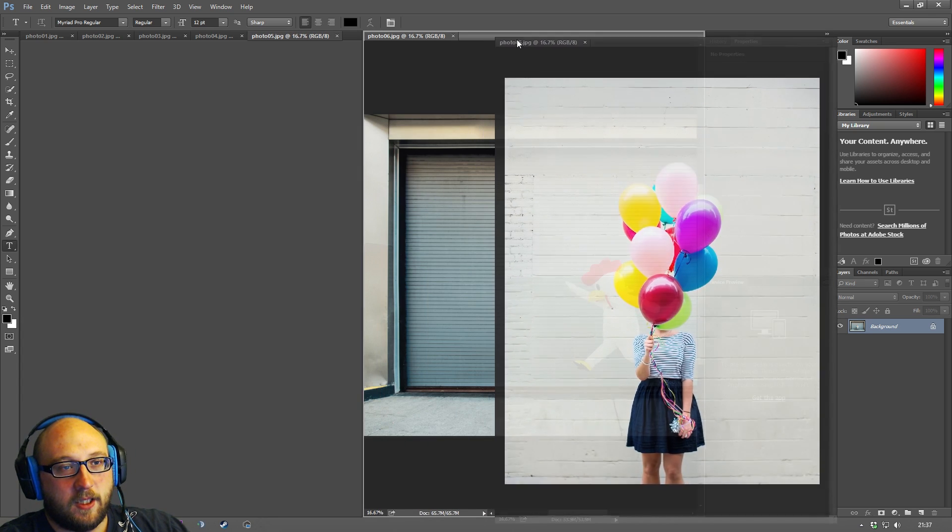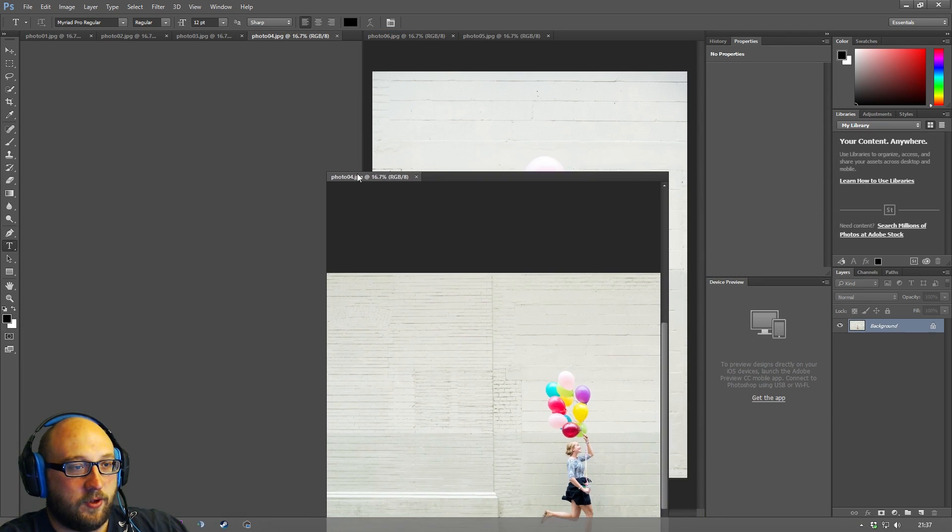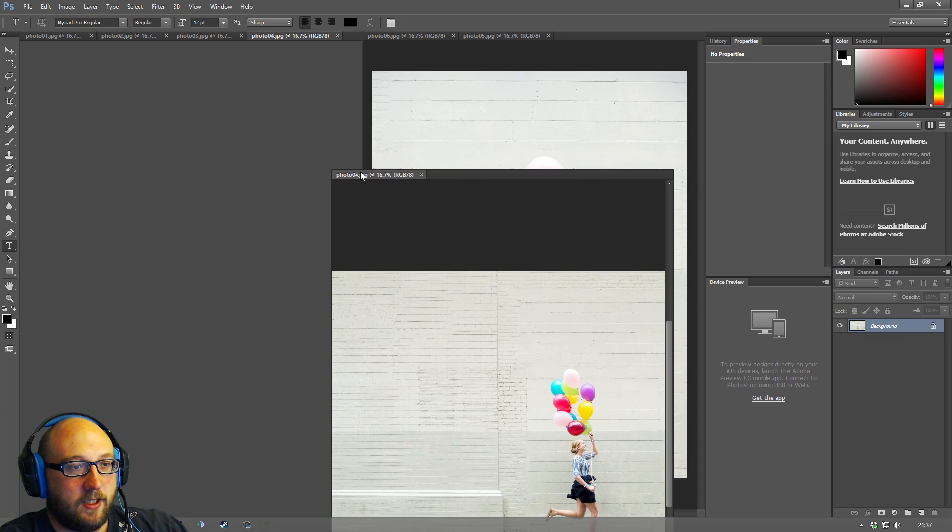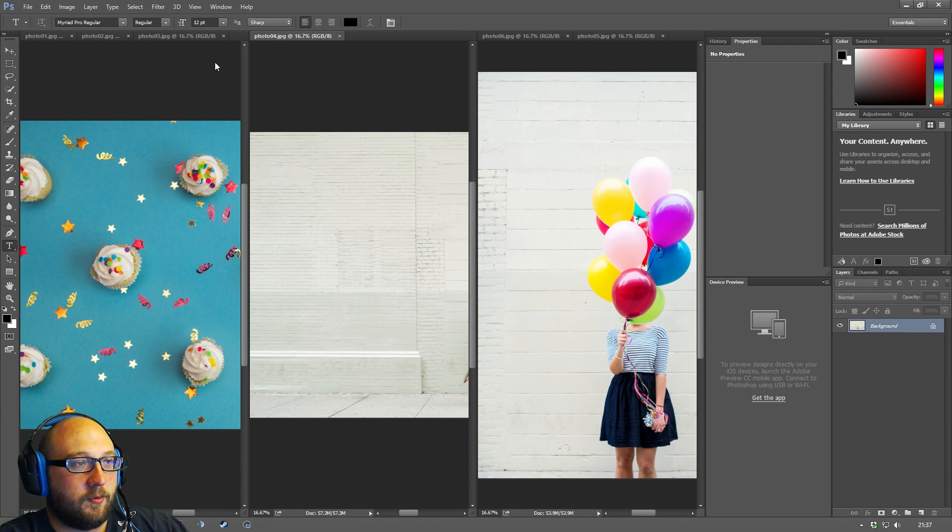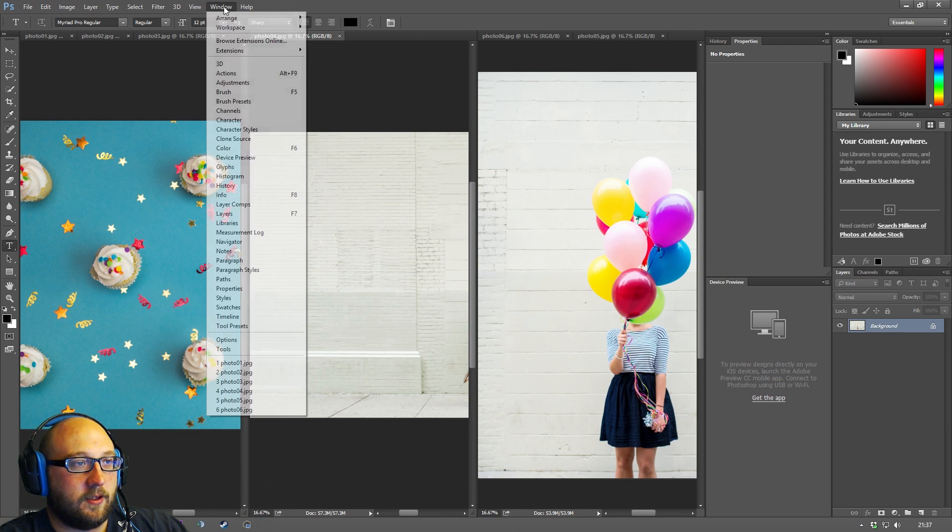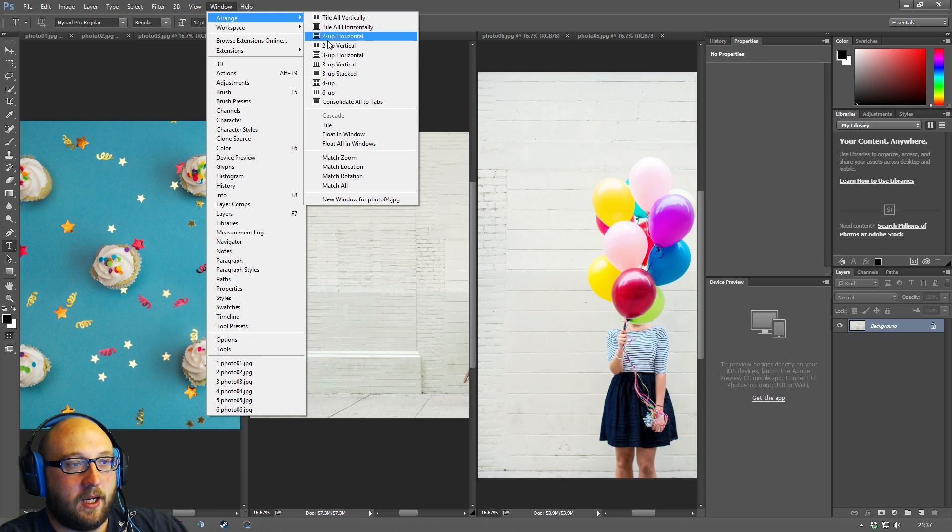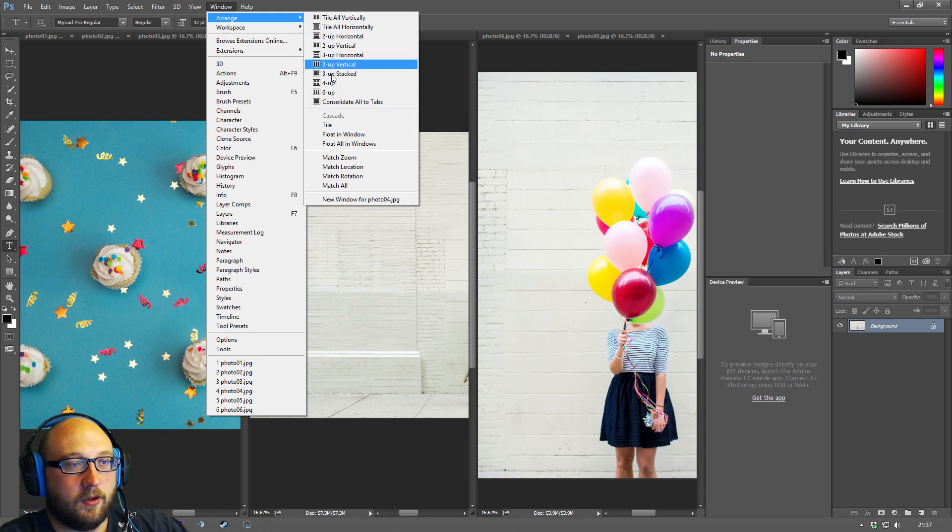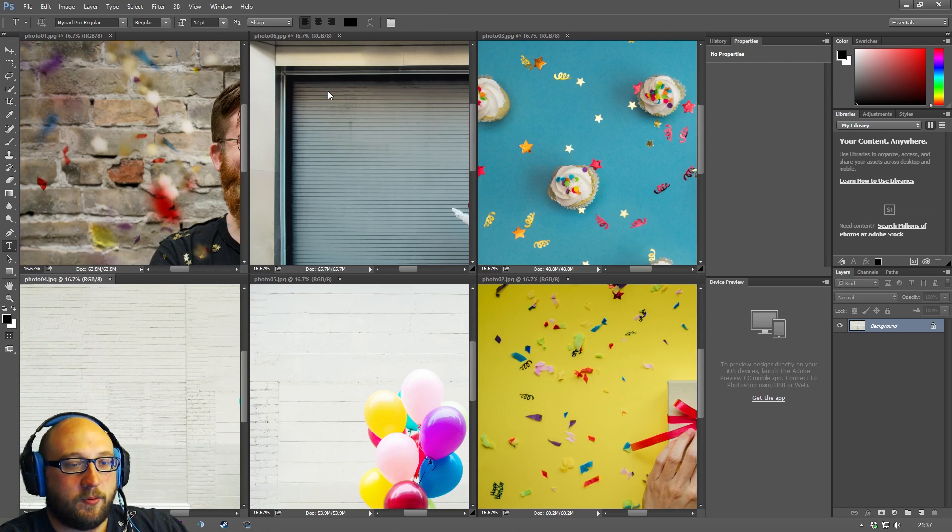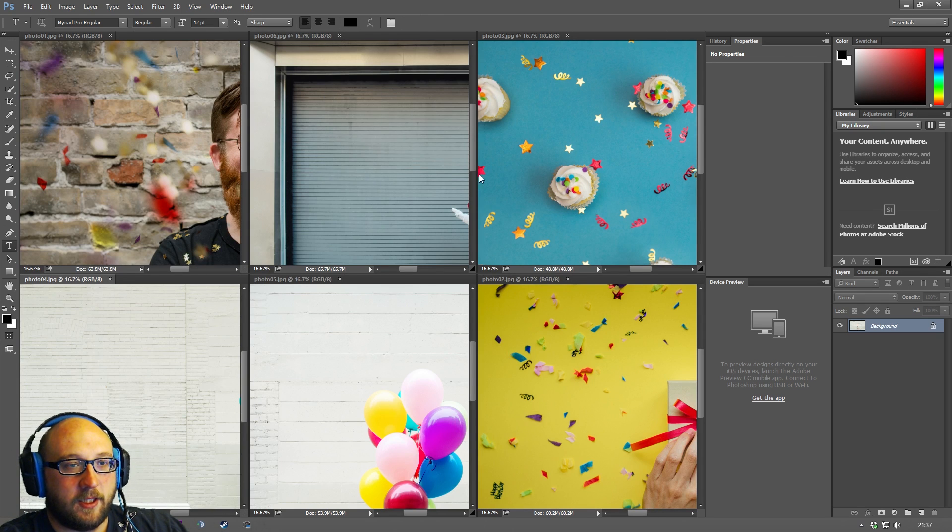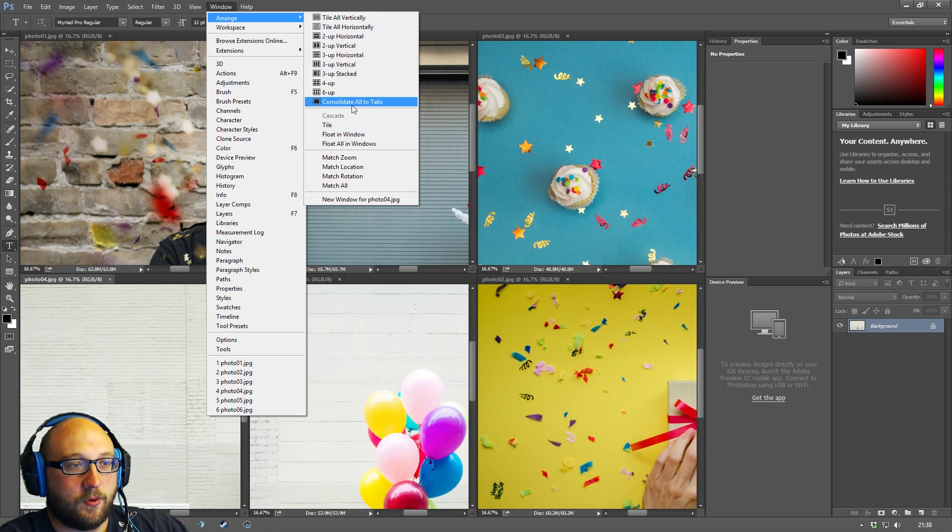And then you can drag images and you can put them into other tabs, you can drag more images here, you can put like a third one in the middle. Another different way to do this is to go to window and you can go to arrange and we could pick any one of these ways of changing our workspace. So we click six up we'll see all six images displayed in the same place and another way to get back to where we just were is to say consolidate all into tabs.